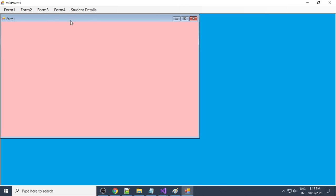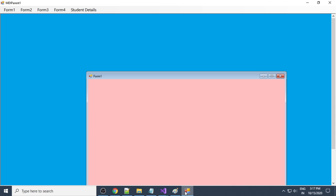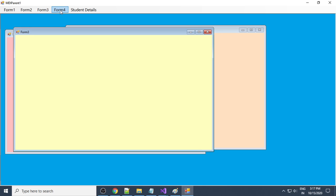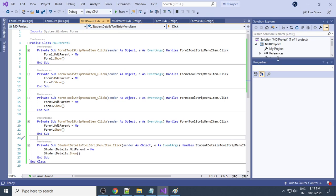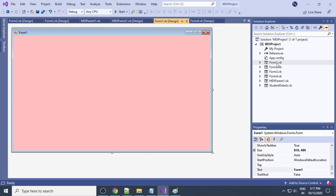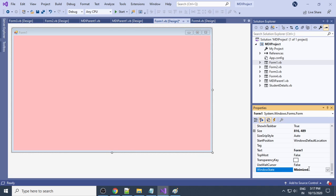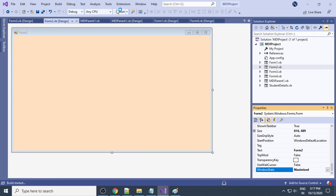Now if you run the project, click Form1 and you can see that Form1 is inside the MDI parent — it won't go outside. In the taskbar you now have only one icon, whereas before Form1 and MDI Parent appeared as two separate icons. You can also make forms full screen by selecting the form and setting WindowState to Maximized.